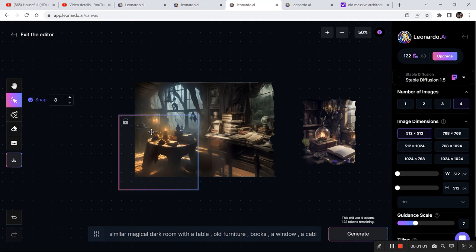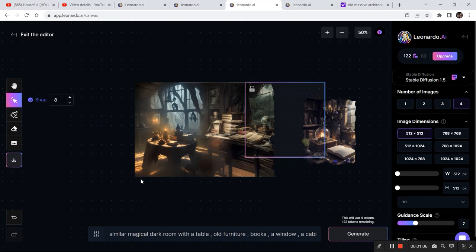So some of you must be having a complaint that you're not getting similar results like me. So you need to take care of your prompts. As you can see, I've written some keywords which I'm seeing in both the images that are common. So make sure you write all the right keywords in order to get the correct result.